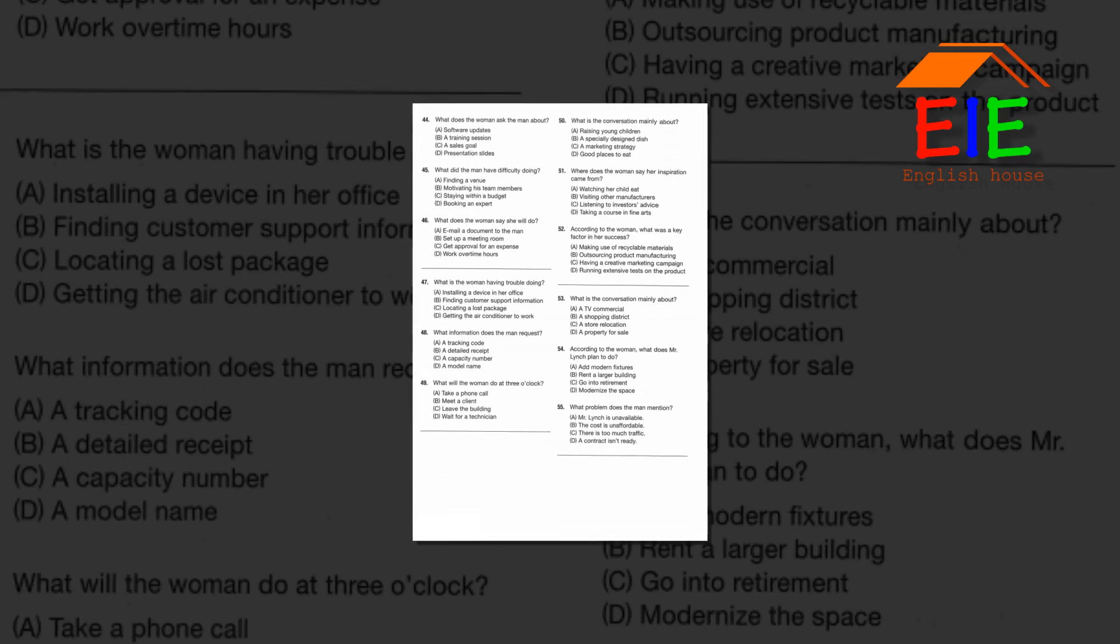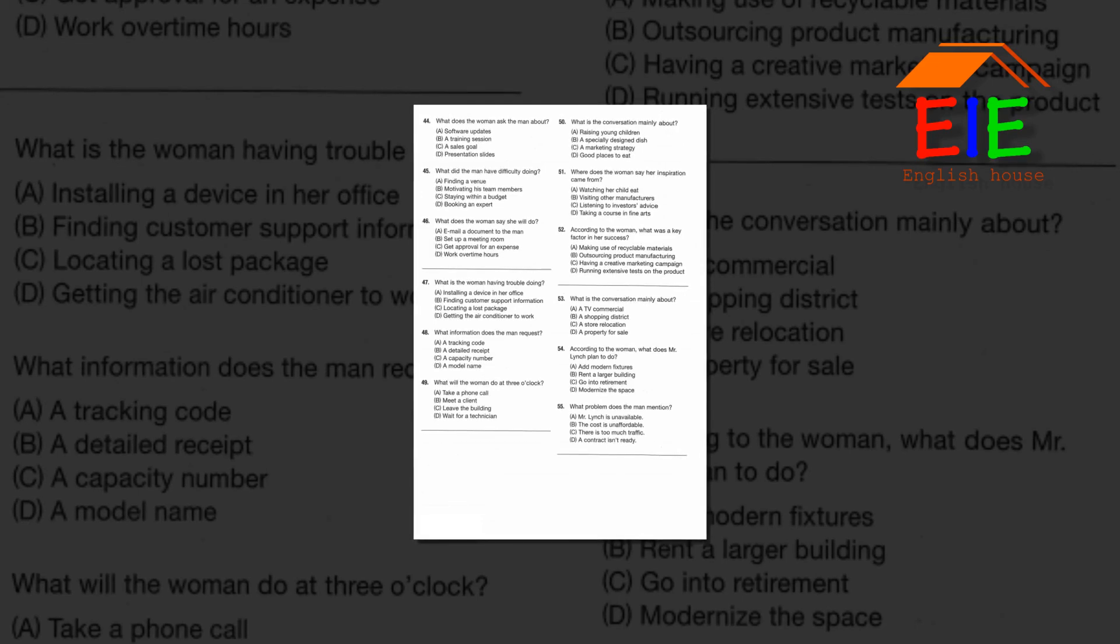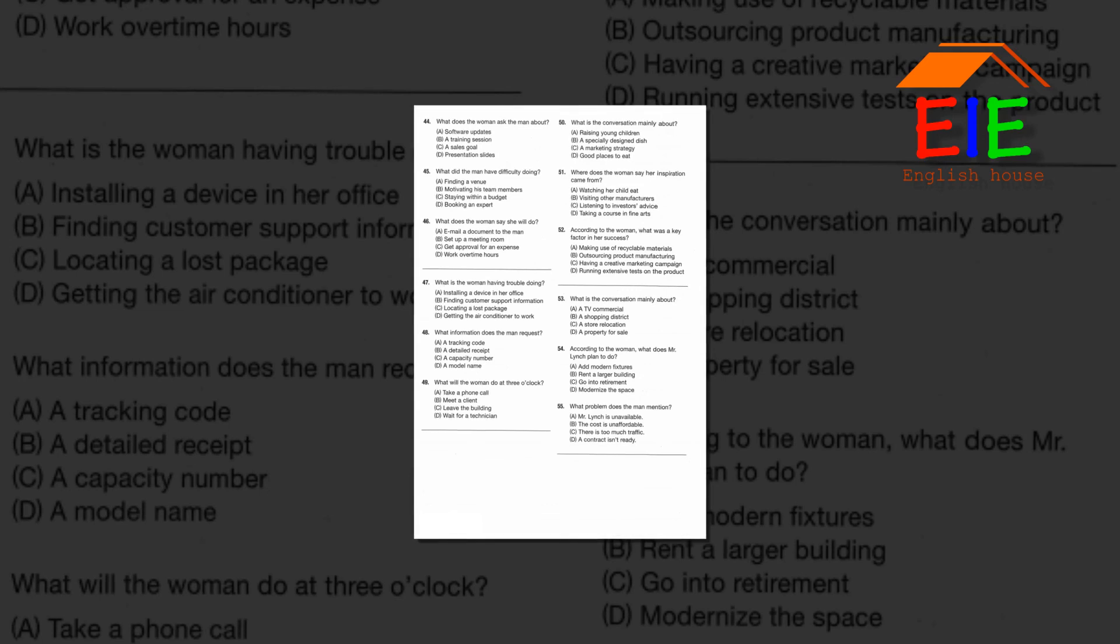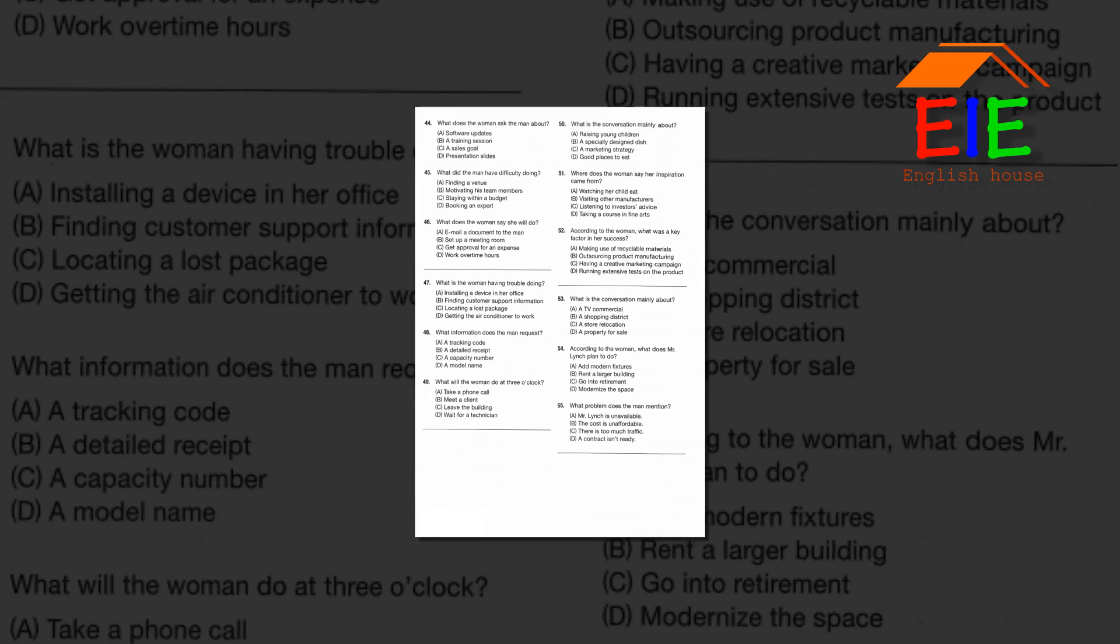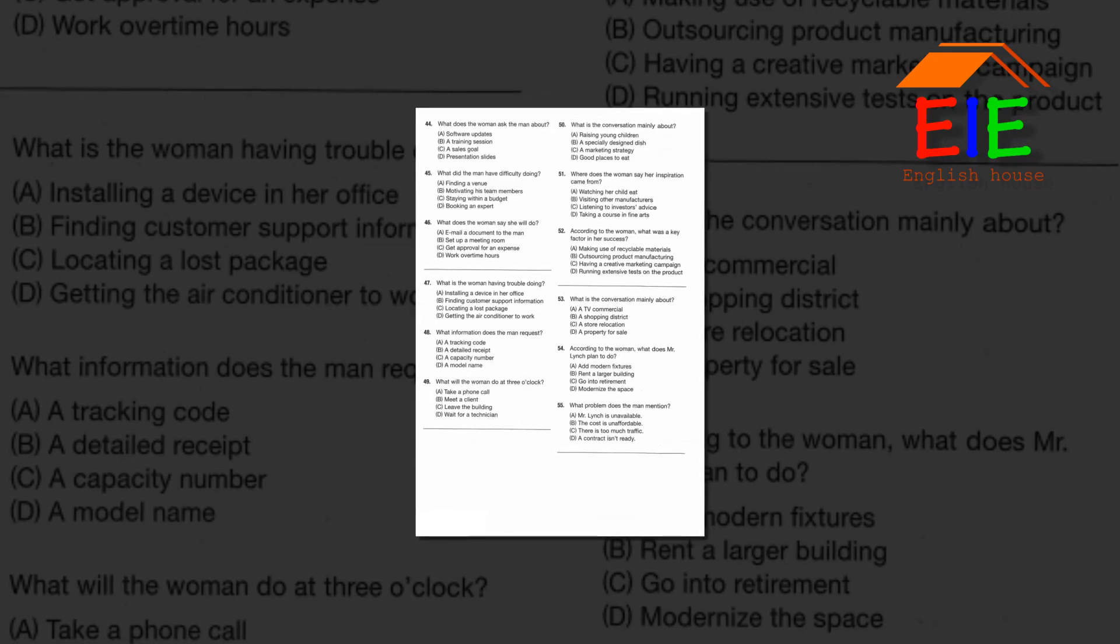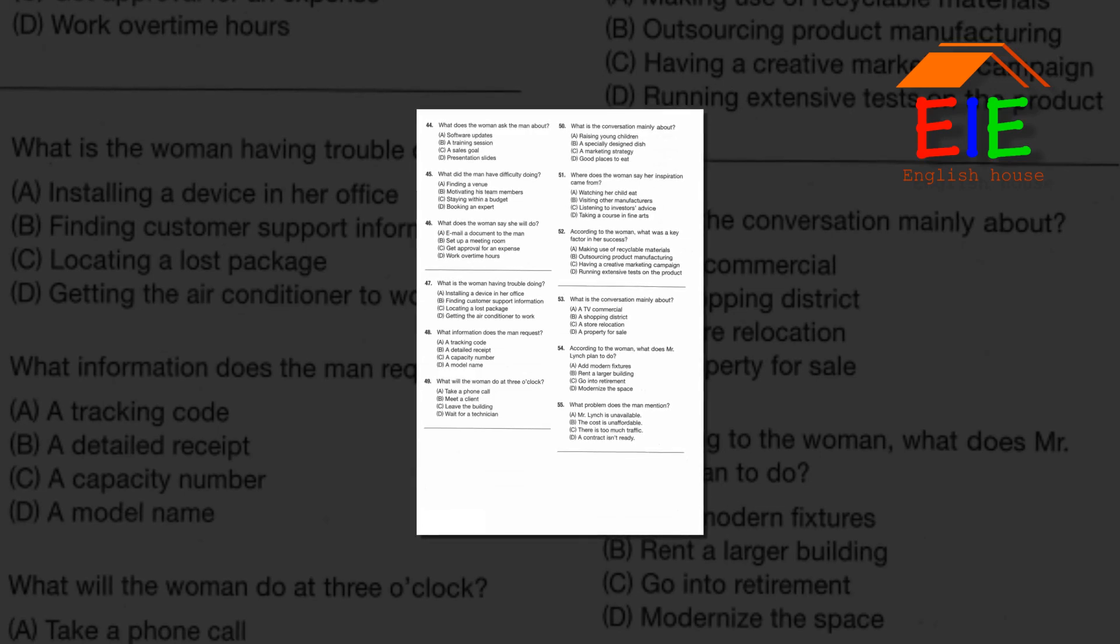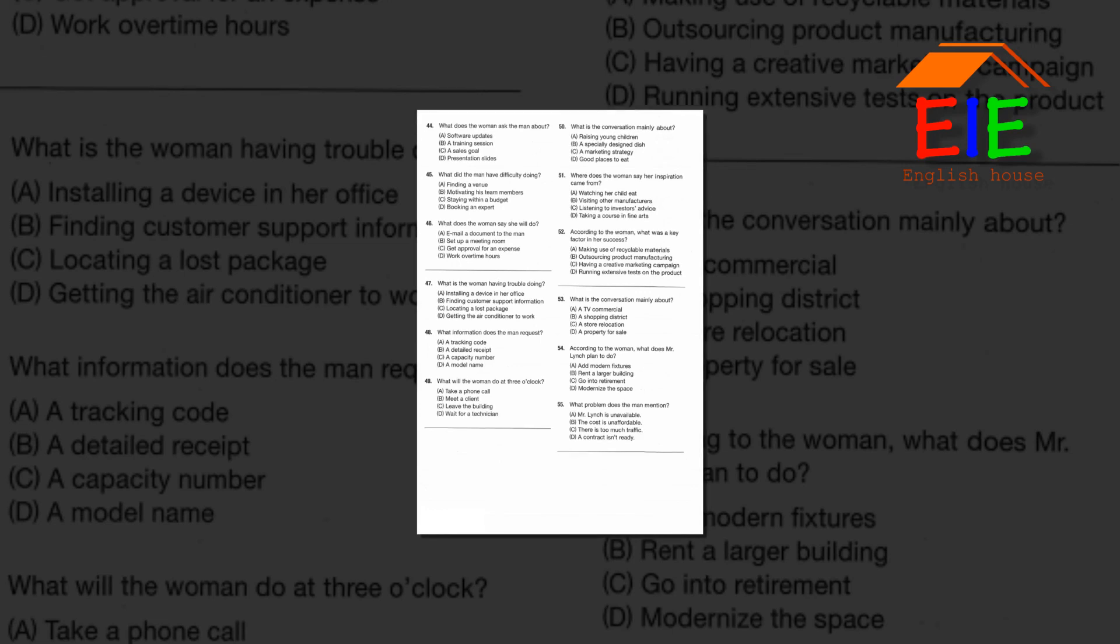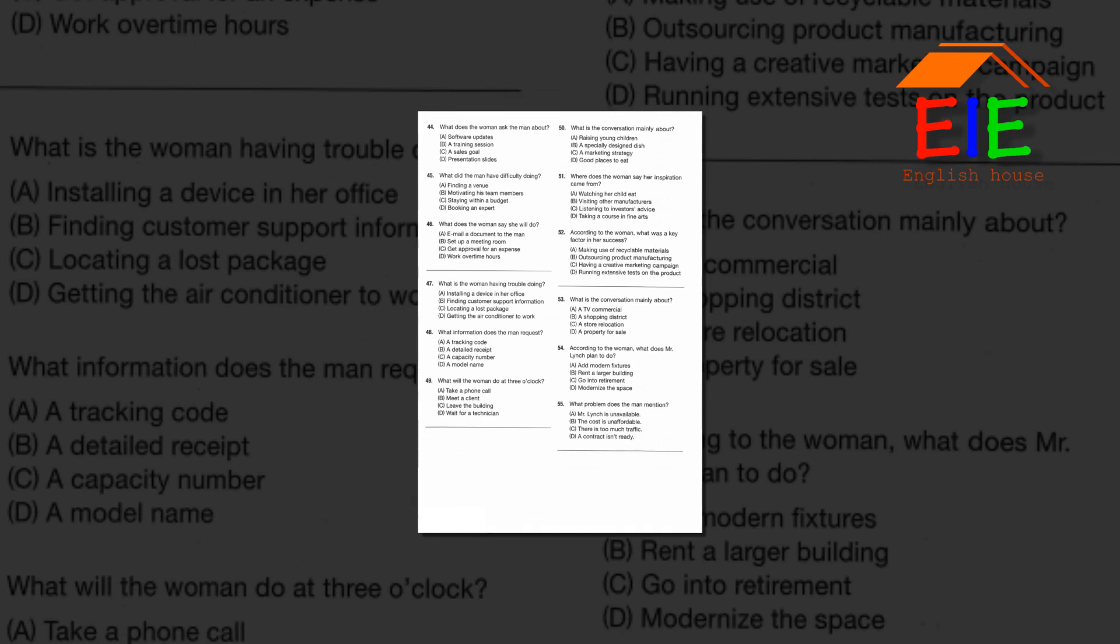Number 53: What is the conversation mainly about? Number 54: According to the woman, what does Mr. Lynch plan to do? Number 55: What problem does the man mention?